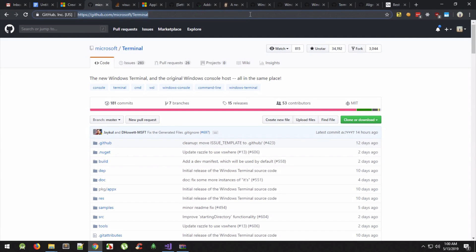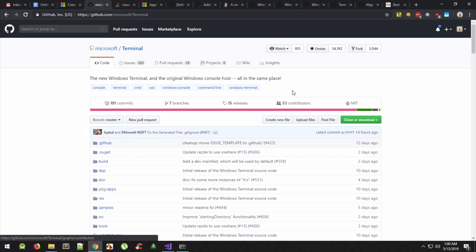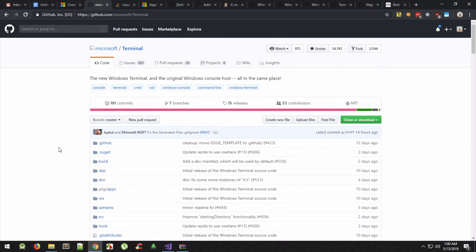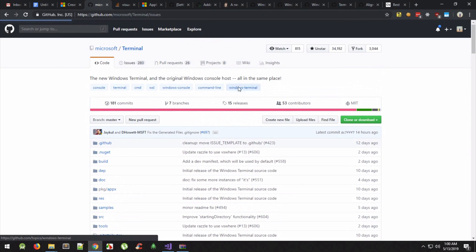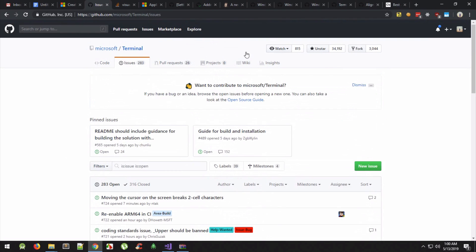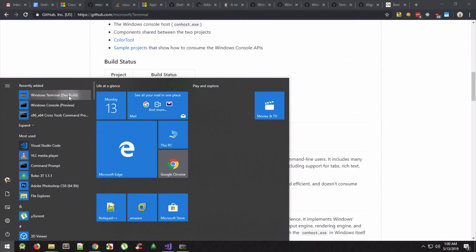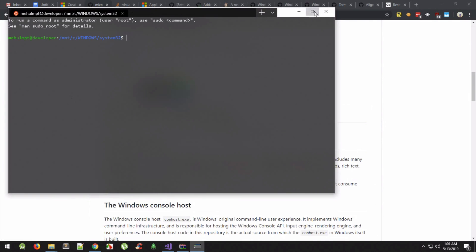Hey everyone, welcome back! In this video we're going to take a look at how we can set up the new Microsoft Windows Terminal. I have spent a couple of hours — actually wasted a lot of hours — setting this up, because right now Microsoft does not provide any release or binary download. If you want to use it, you have to compile it from source.